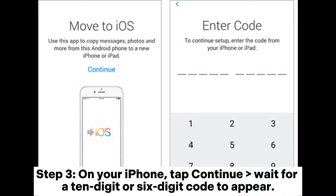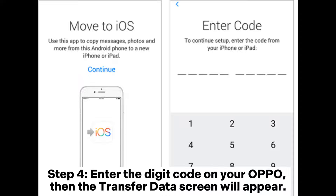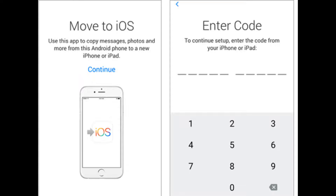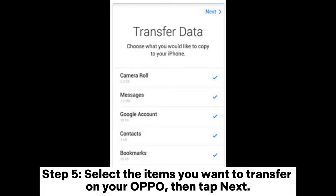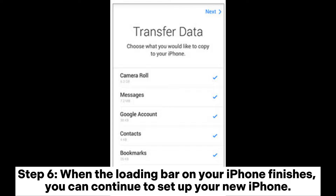Step 3: On your iPhone, tap Continue and wait for a 10-digit or 6-digit code to appear. Step 4: Enter the digit code on your OPPO. Then the transfer data screen will appear. Step 5: Select the items you want to transfer on your OPPO, then tap Next.